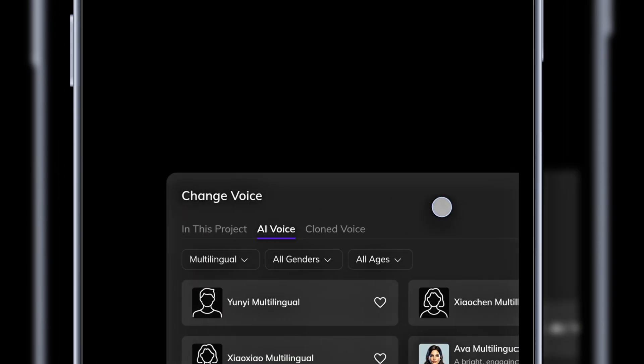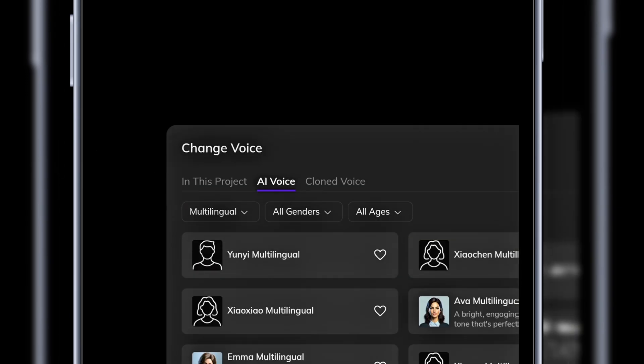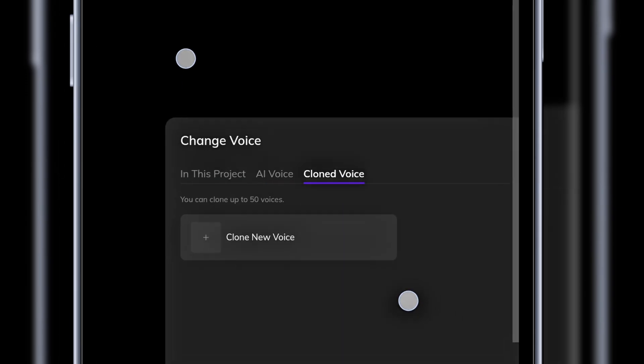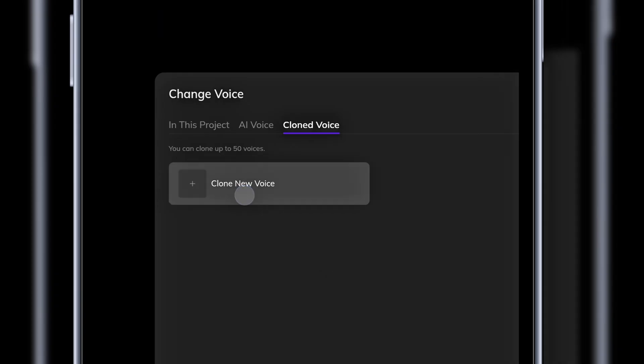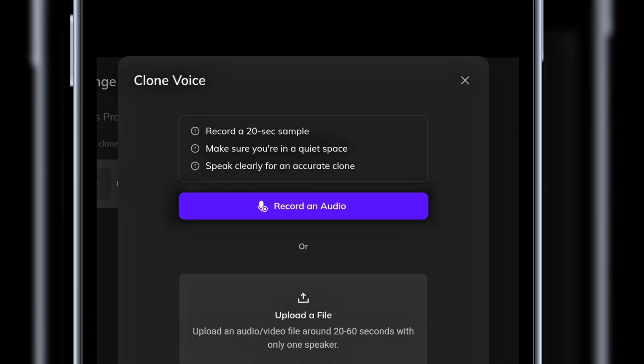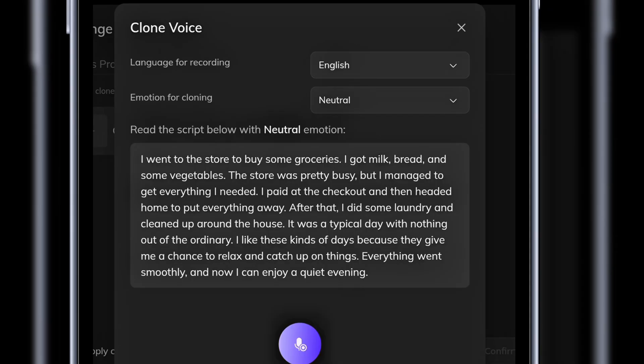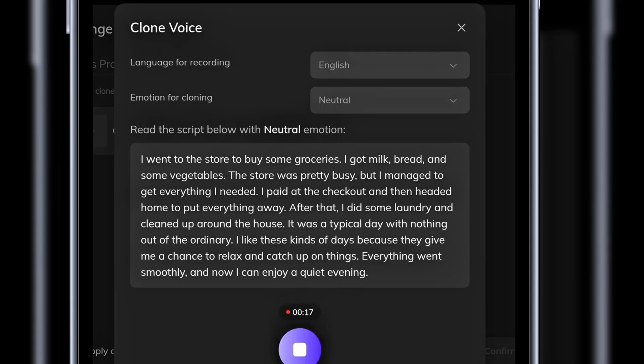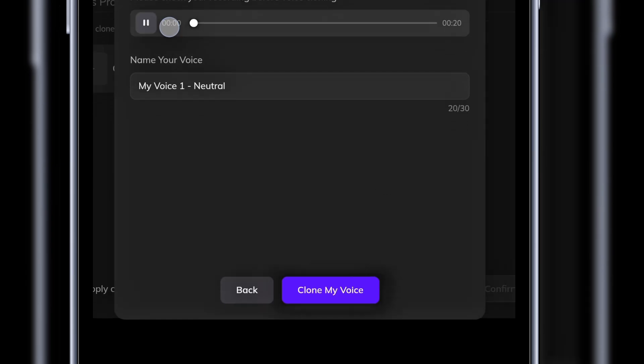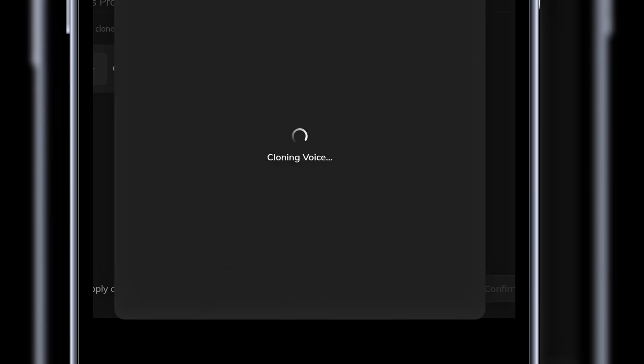You can preview the available AI voices or even clone your own voice. Let's try cloning a voice. I'll click clone voice, then clone new voice. You can upload a pre-recorded file between 20 and 60 seconds or record directly on the site. I'll record here by clicking record audio. I'll say something simple so Vozo can capture my voice. Then, I'll click clone my voice. Vozo will start cloning. Let's wait for it.